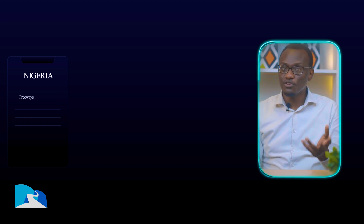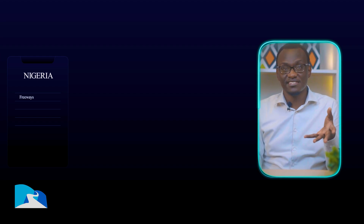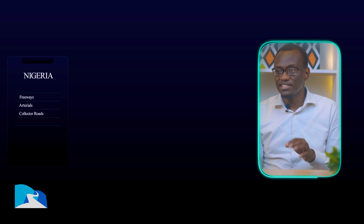What do you think the highest level of roads is called in Nigeria? In Nigeria, the highest level of roads is called freeways. This still means the interstates. Below that, they have the arterials — both principal and minor — then they have the collector roads, and finally the local roads. So in Nigeria, it's very similar to what we have in the States.